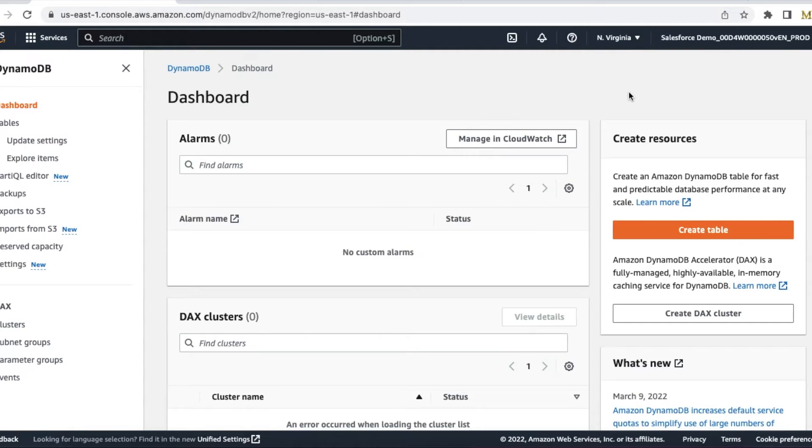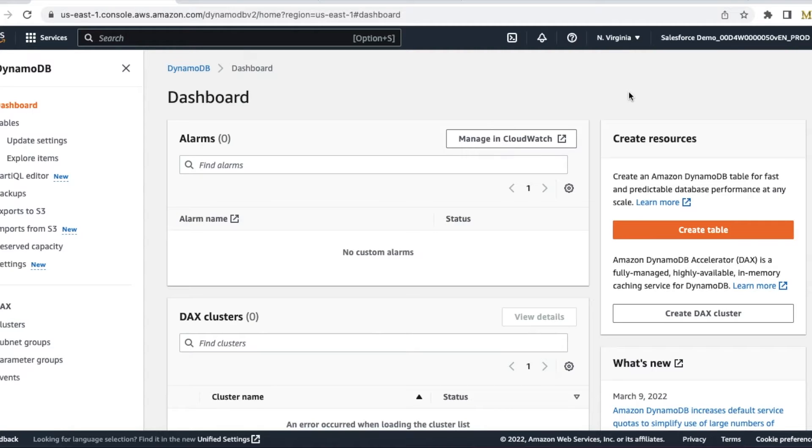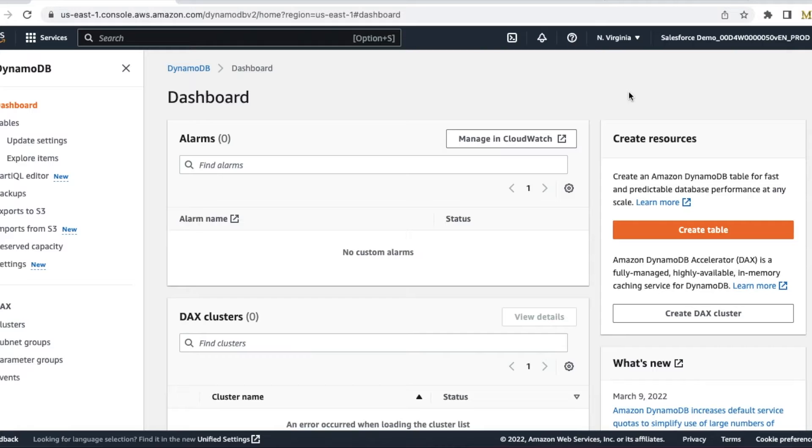Hello everyone, in this video we are going to see how to connect Amazon AWS DynamoDB in Salesforce as an external data source and external object. I'm going to create a DynamoDB table in Amazon, and using external data source and external object we can create records and also read data in Salesforce from the DynamoDB table.